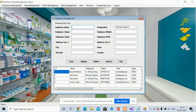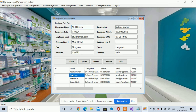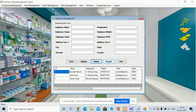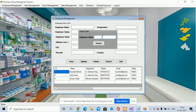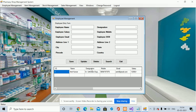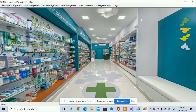In employee management you can add employee information and save it. If you want to update a record, just click on the row — it will open in an editable format. If you want to delete a record, just hit the Delete button and the record will be deleted from the database. For searching, click Search, enter a name like 'Amit', and you will get all employees with that name. Clicking Exit will close the form.